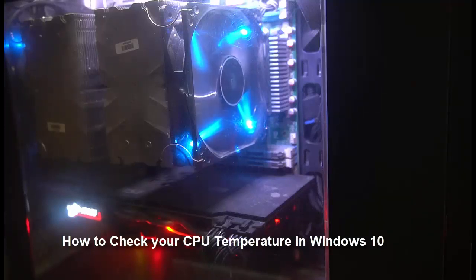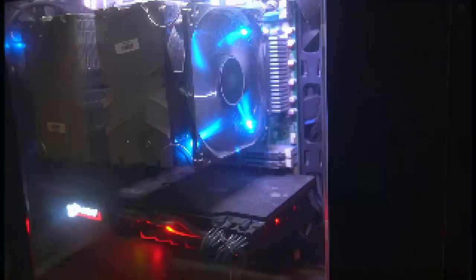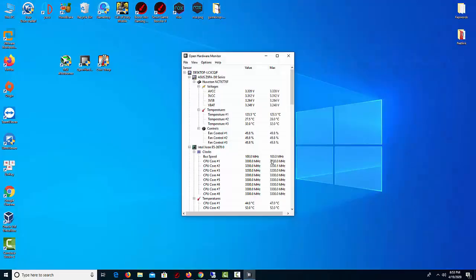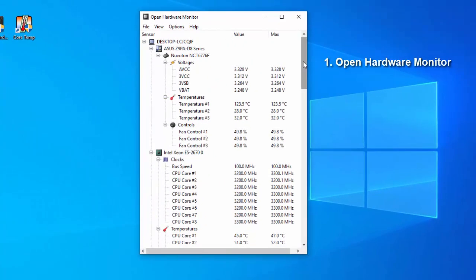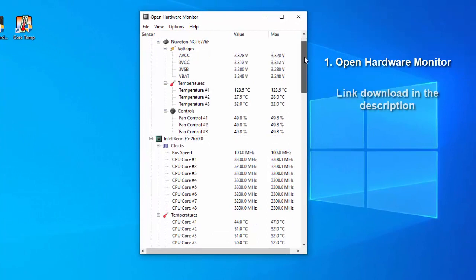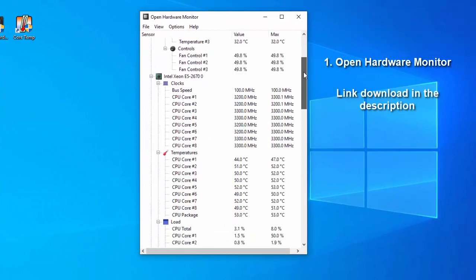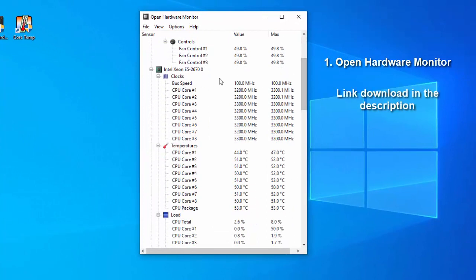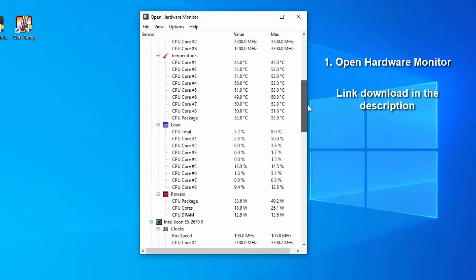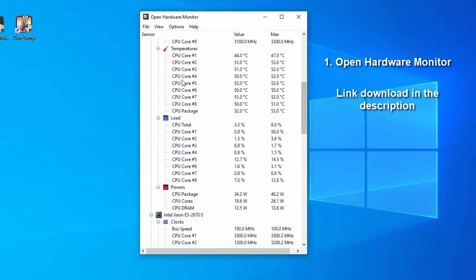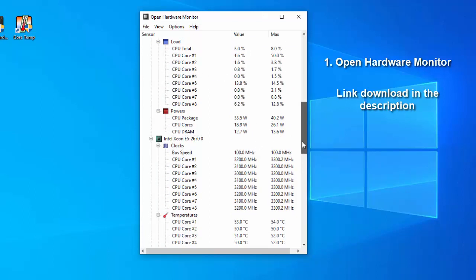One: Open Hardware Monitor. The Open Hardware Monitor is a free open source software that monitors temperature sensors, fan speeds, voltages, load and clock speeds of a computer.